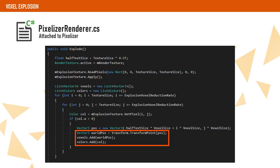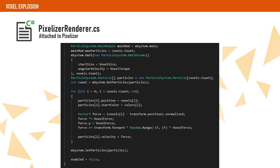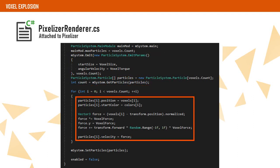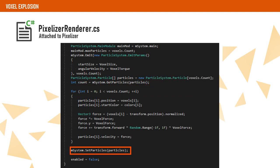Having the voxel positions and colors, we can initialize the particle system. First, we emit the needed number of particles, get them from the system, set their position, color, and velocity, and set them back into the system.